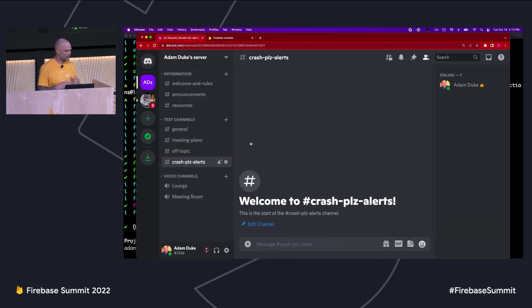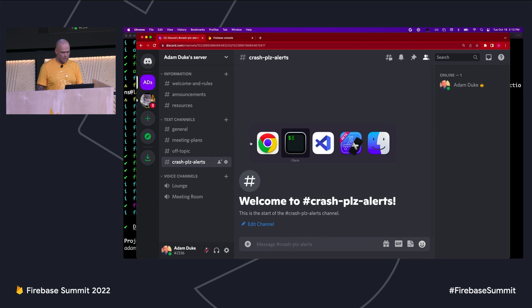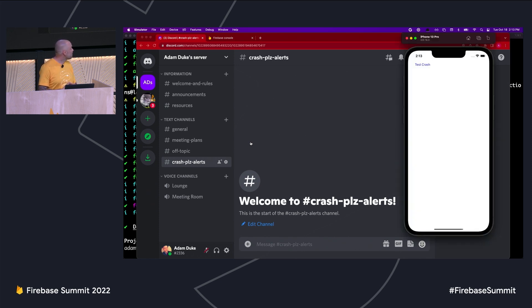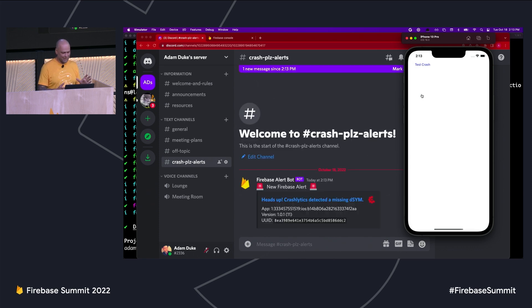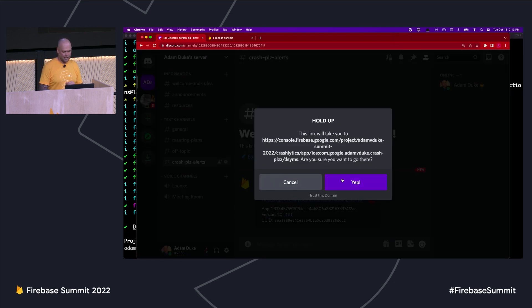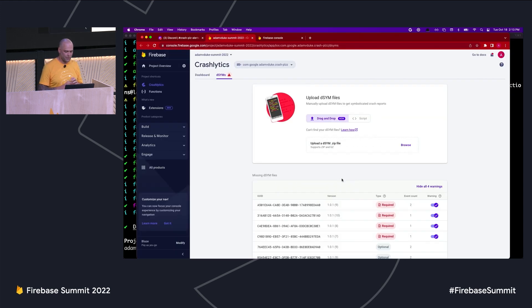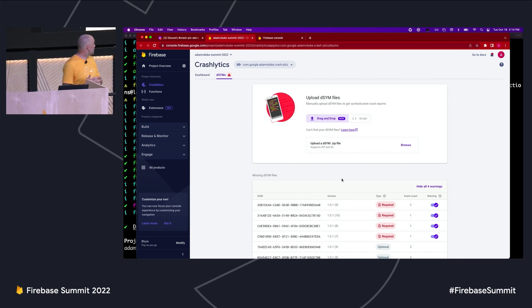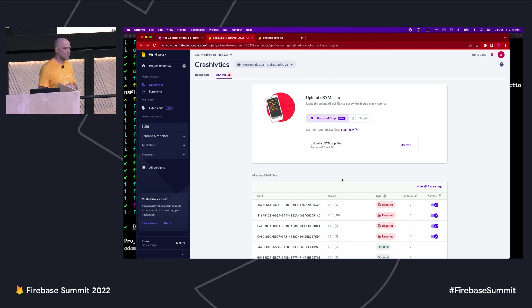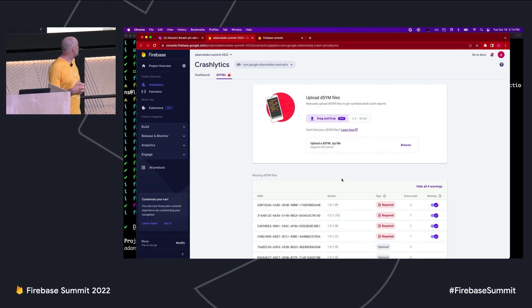Here I have a Discord channel — say our team uses Discord for communication. This is where we'd like to see the alert show up. And over here I have my very fancy, complicated test app. If I crash the app and relaunch it — hopefully the live demo fairies help us out — we'll see the alert pop up in Discord. Clicking the link should take us directly to the Firebase Dashboard, where we can drag and drop upload our .dSYM file.